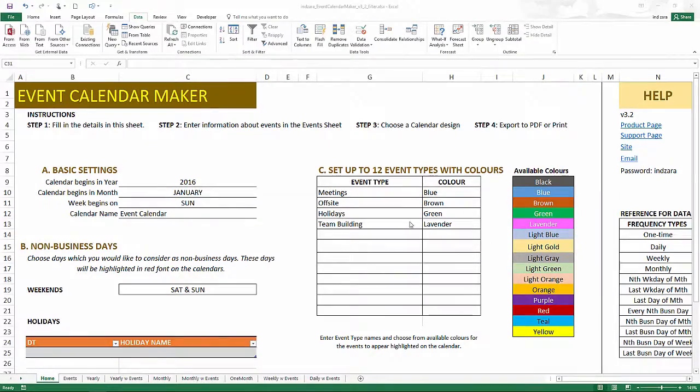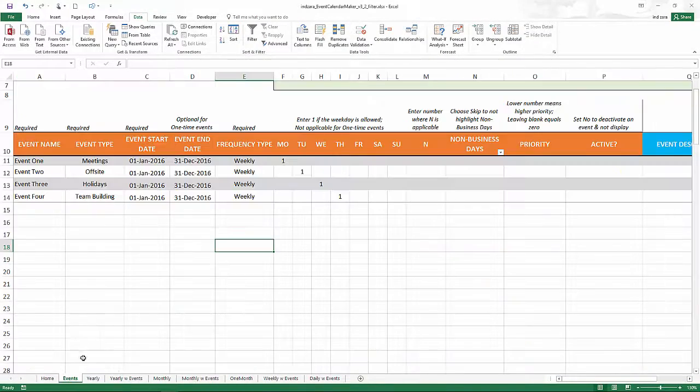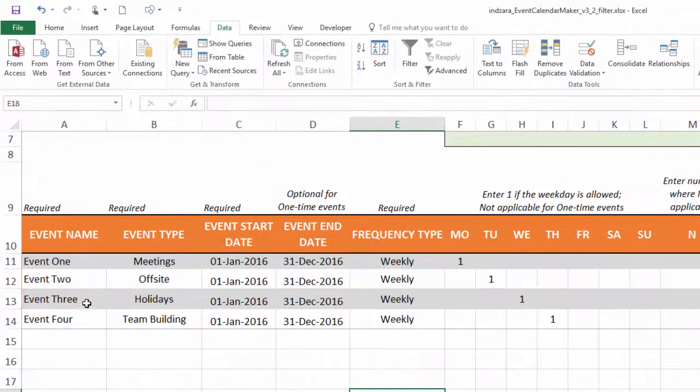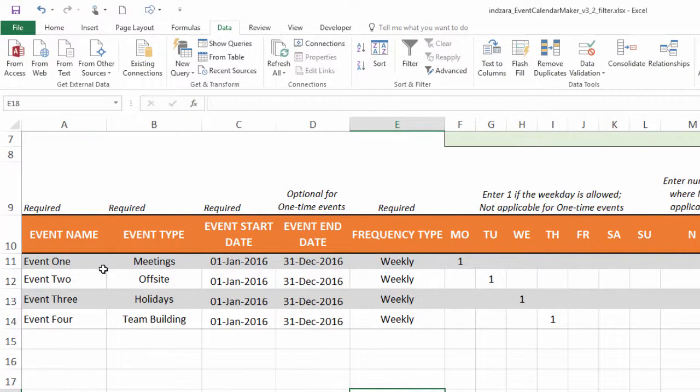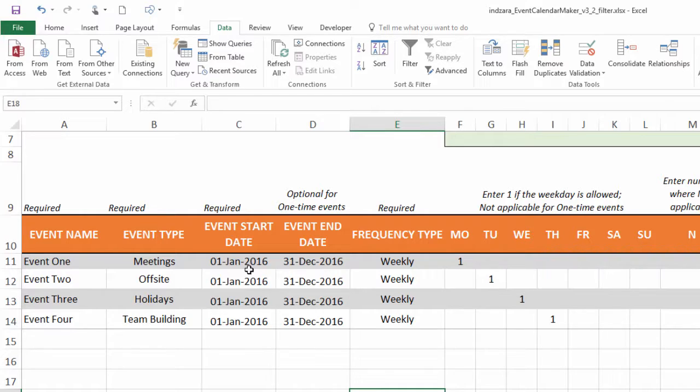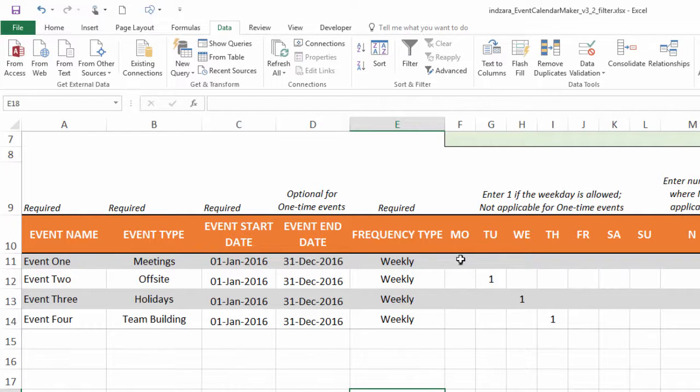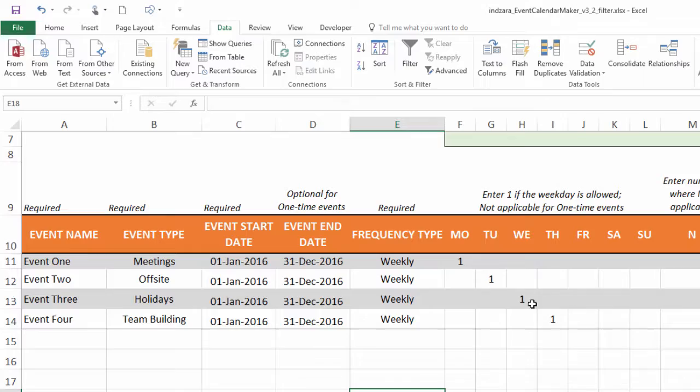We have these four event types created, and in the Events sheet I've already created four events. I've assigned each one to one of those event types. All of them start from first January all the way through 31st December, and all of them are weekly events. The first one will happen every Monday, next one every Tuesday, then Wednesday and Thursday.